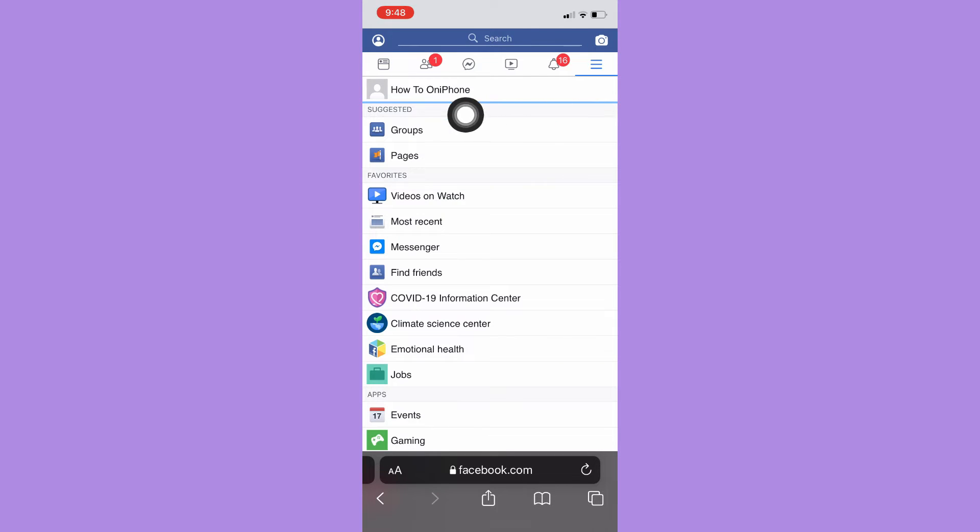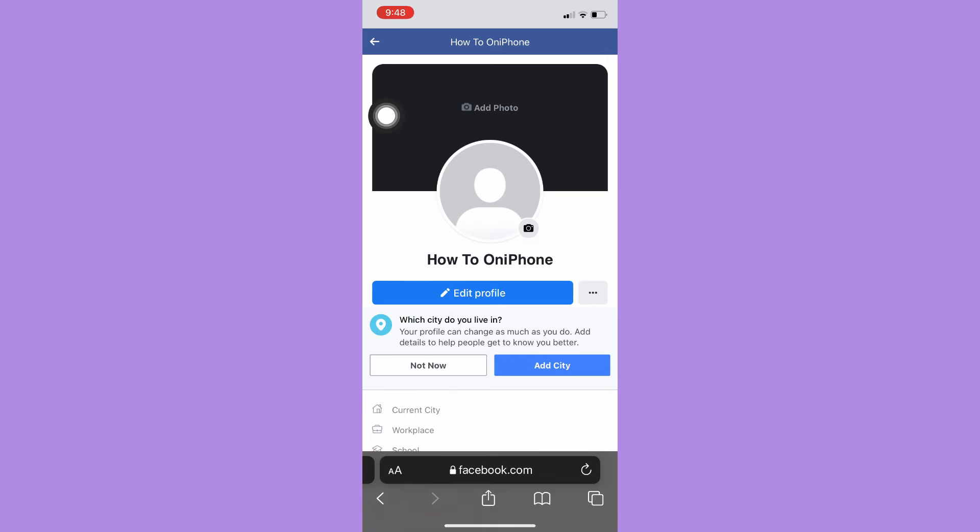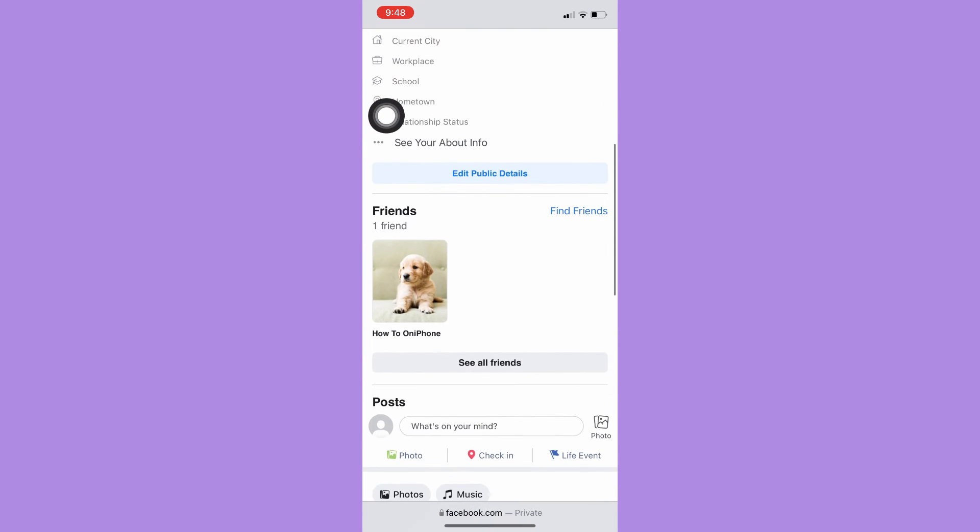Then click on your profile and scroll down until you reach the friends section, and then click on see all friends button.